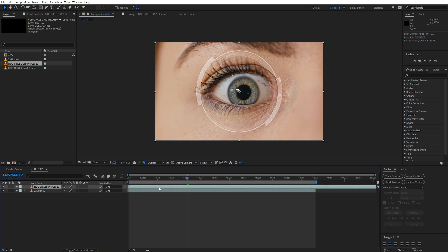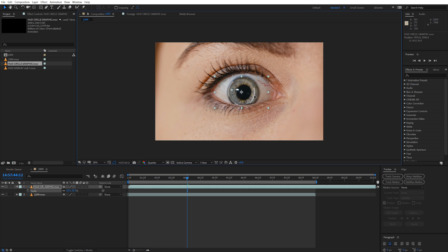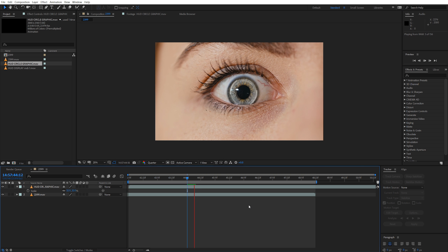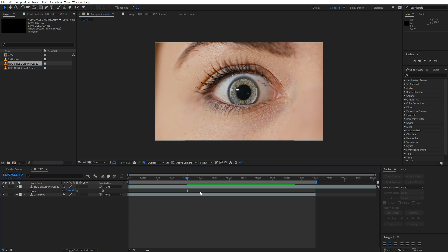I downloaded this bionic ring from motionarray.com. If you want to use something else, that's totally okay, or you could even make your own elements. Drag and drop this over top of your existing footage. Step one is to just get it roughly in place — decrease the scale, and then position it over top so that it looks like it's actually a part of the iris. The first problem is that it's not tracking along with the eye, so we need to track the eye so we can match up the graphic to follow it.